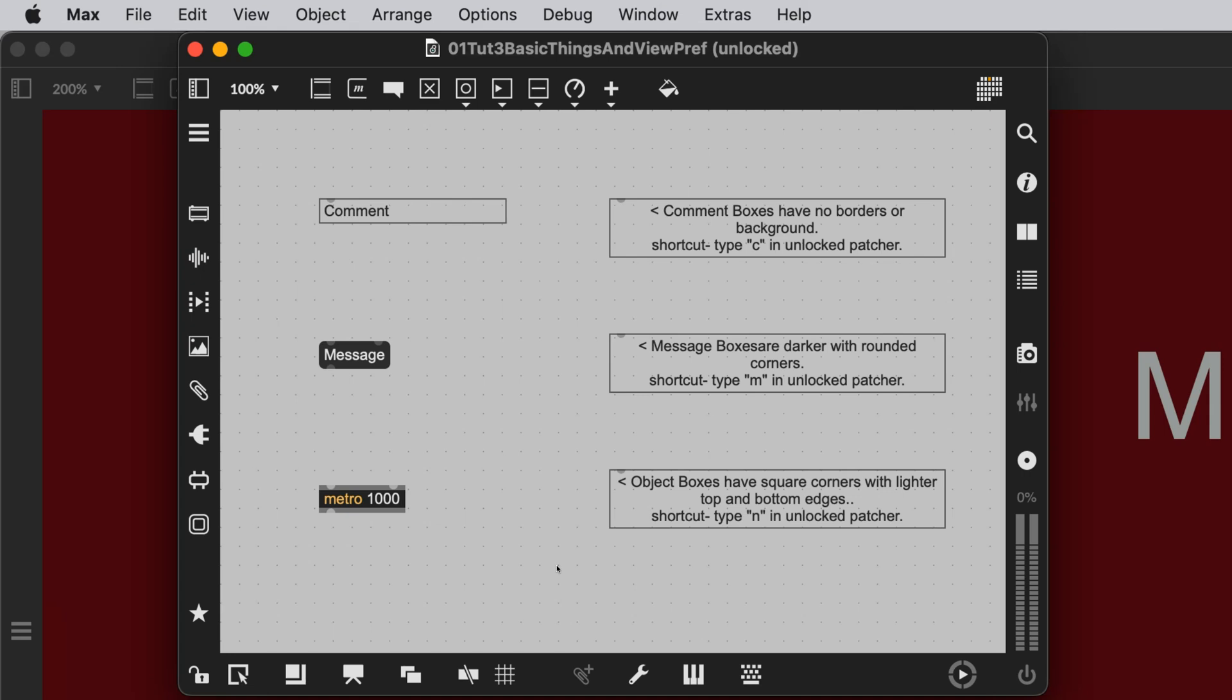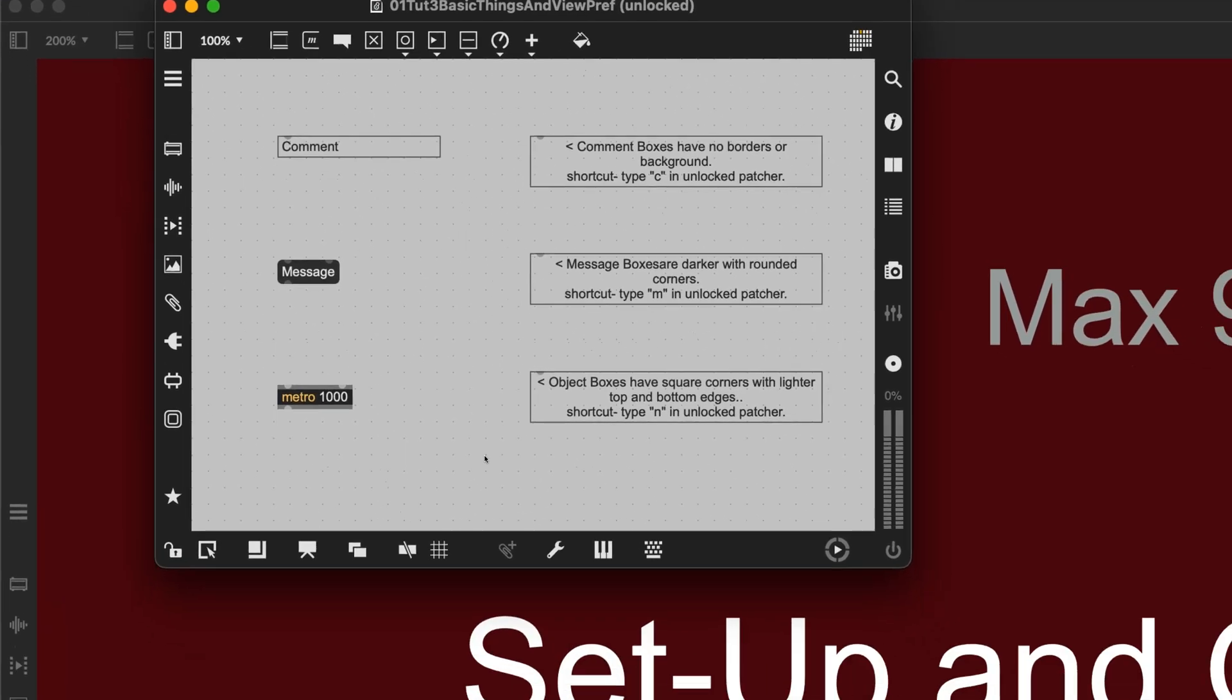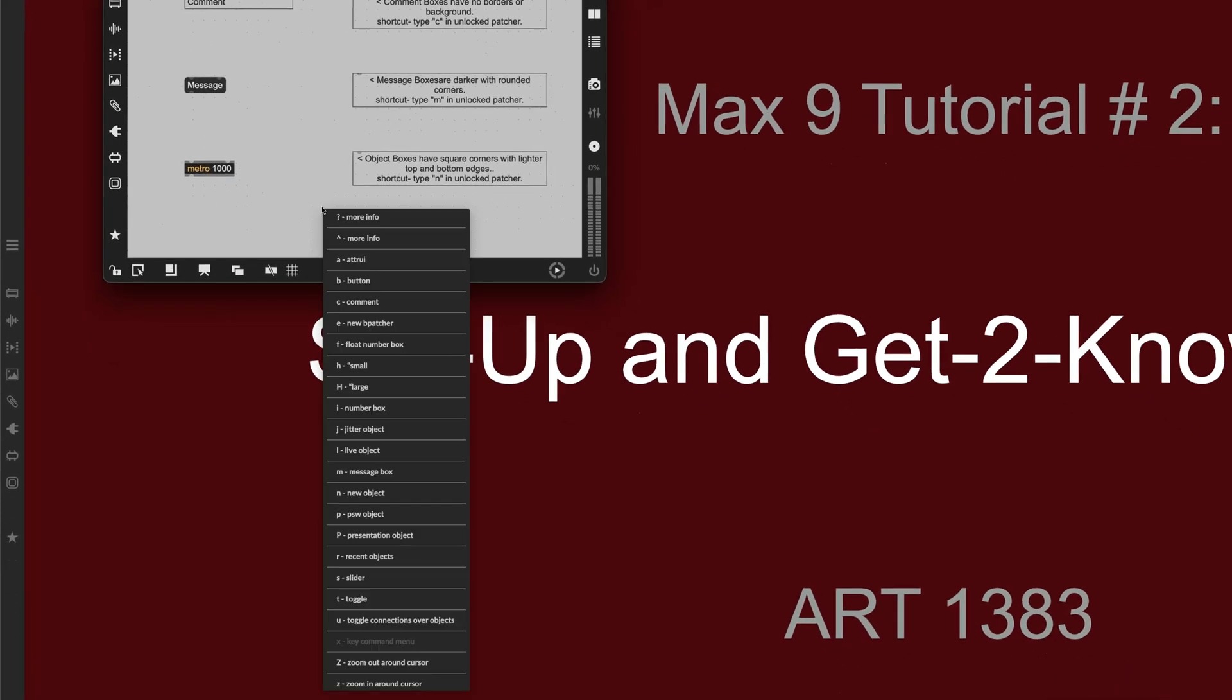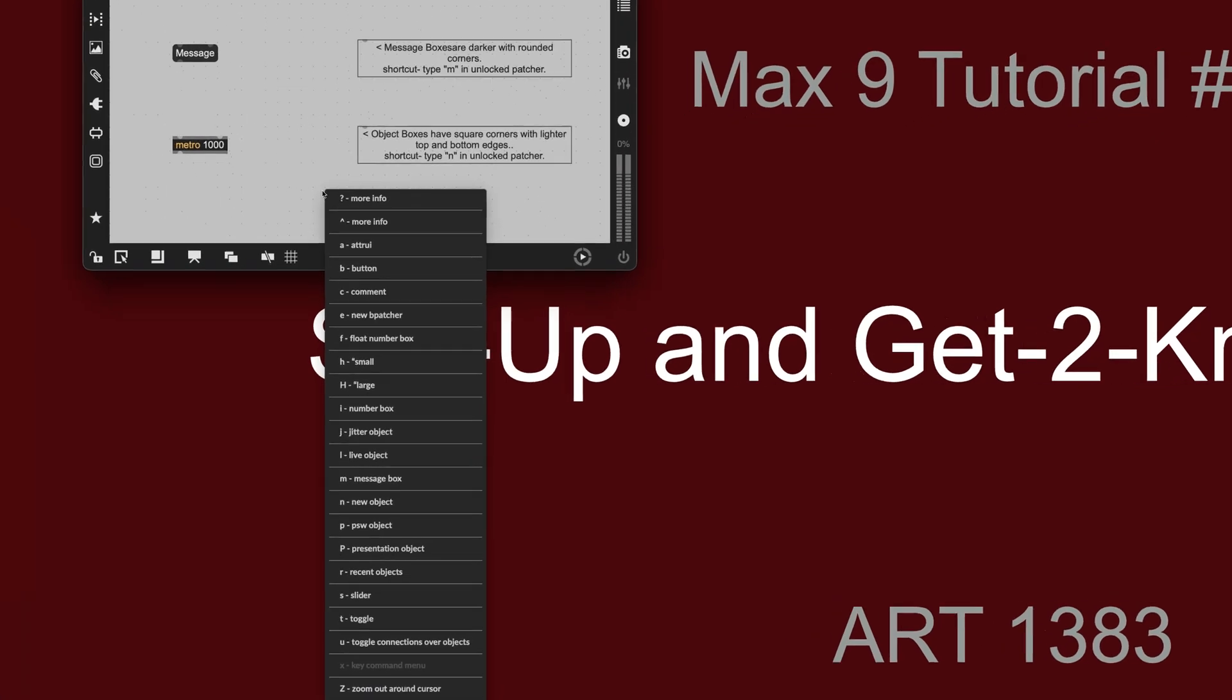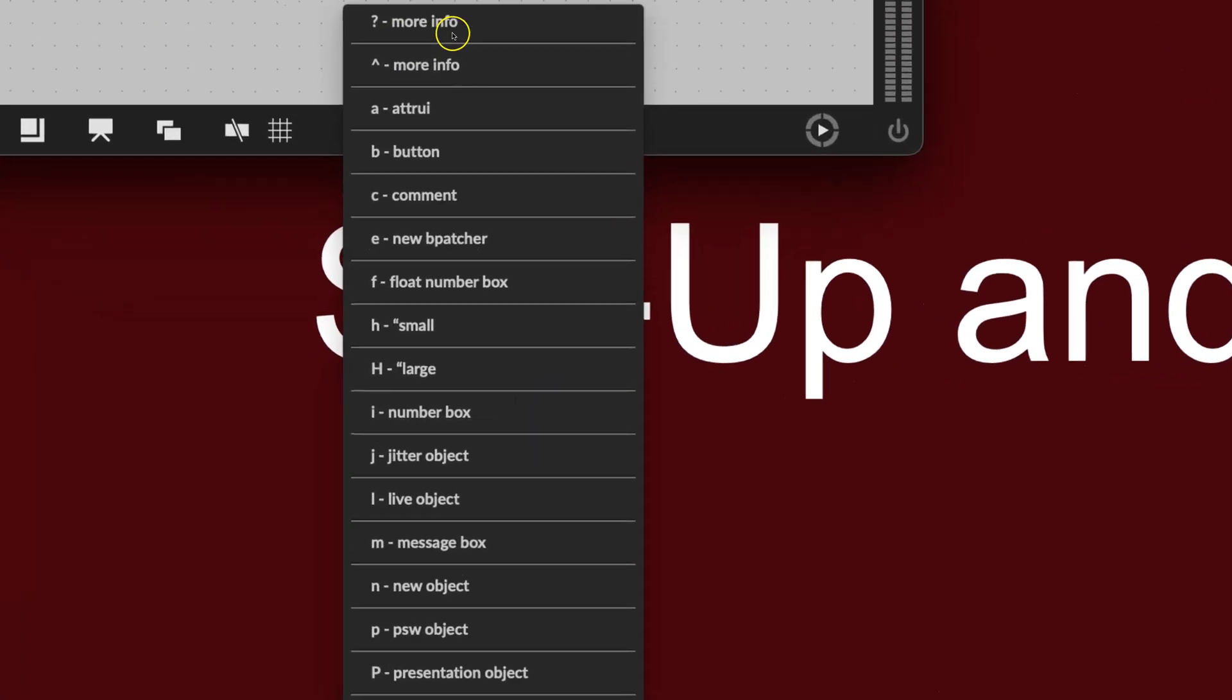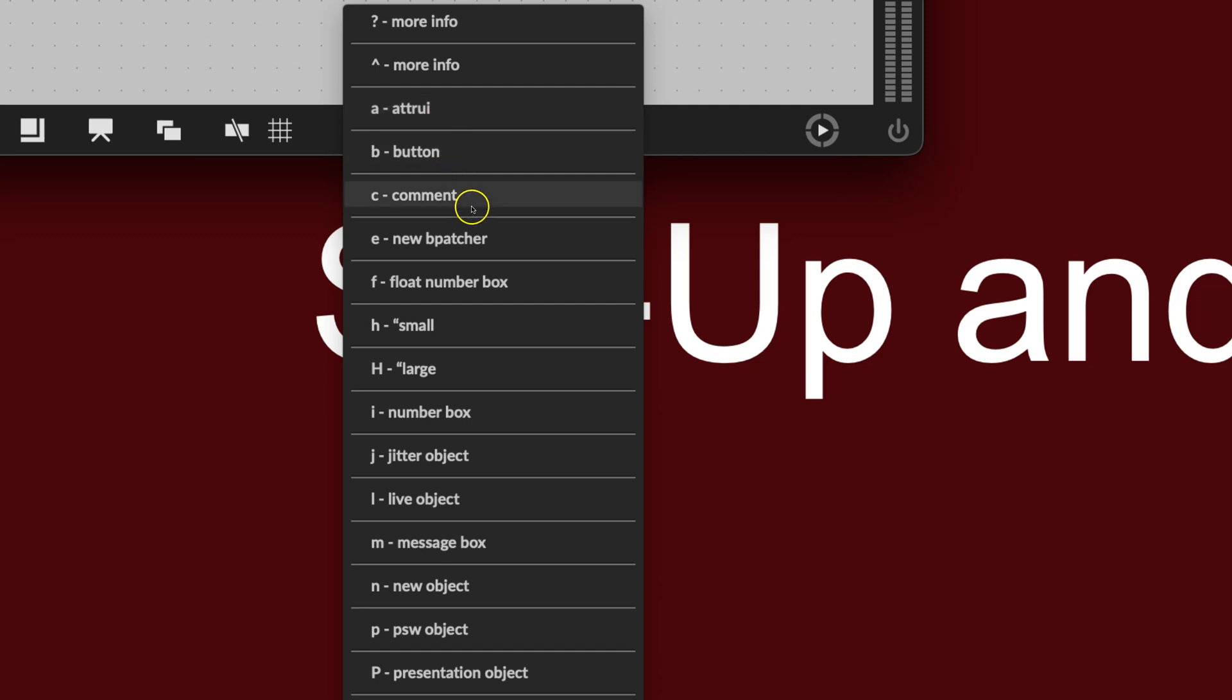But there is one that's kind of a secret that not many people know, which is you just type the letter X in your unlocked patcher and take a look at this. These are all the keys you can just type by themselves in your patcher to get certain objects, like a true E, which is an attributes box. A button, comment, see? Type a C for a comment. Same as it says up there.